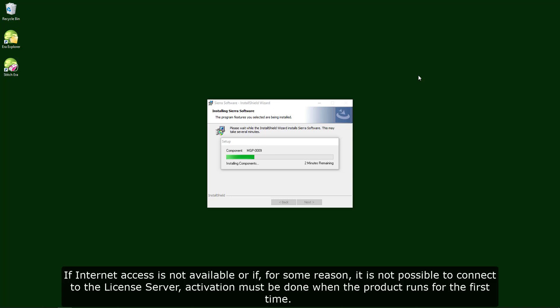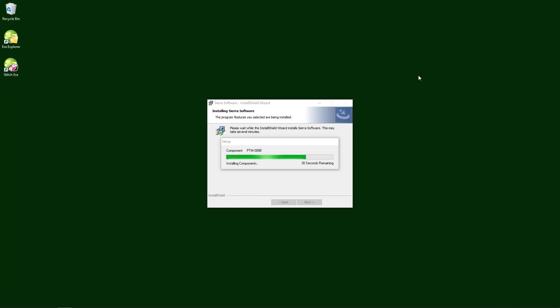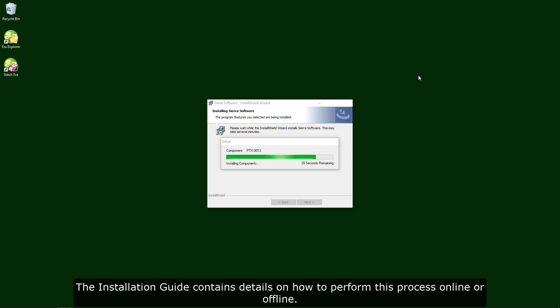If internet access is not available or if, for some reason, it is not possible to connect to the license server, activation must be done when the product runs for the first time. The installation guide contains details on how to perform this process online or offline.